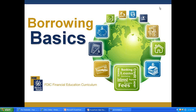Welcome, everybody. Good afternoon. This is Paul Usiewicz with Community Credit Counselors, and I want to welcome you to our webinar, Borrowing Basics by the Money Smart Program. We certainly are glad that you all could take the time to join us today.